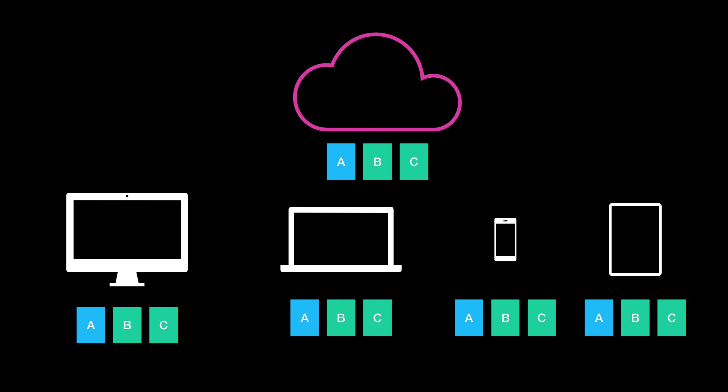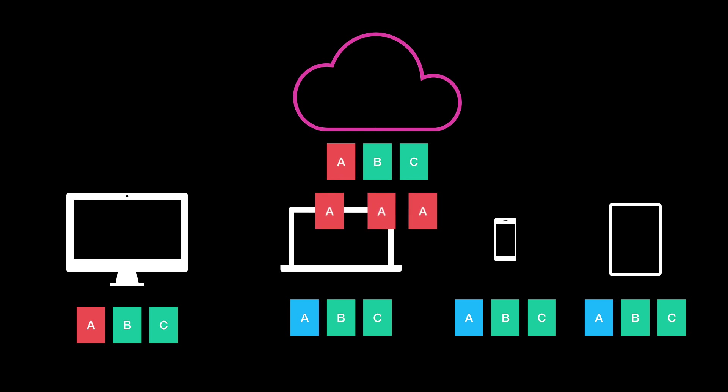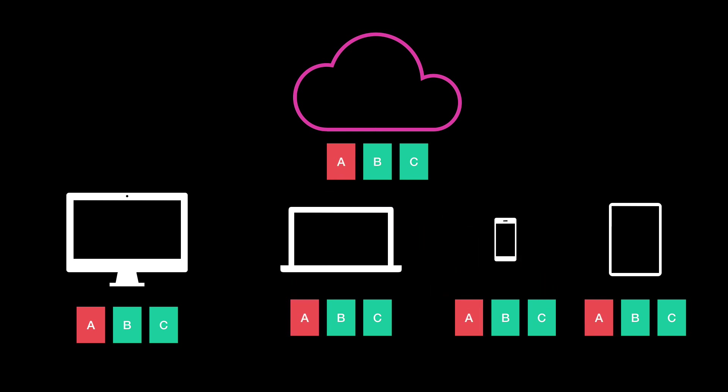Then maybe we move to our Desktop Mac. We change File A again there. It will sync that up and put it in iCloud and then put it on your other devices. So it keeps everything in sync.